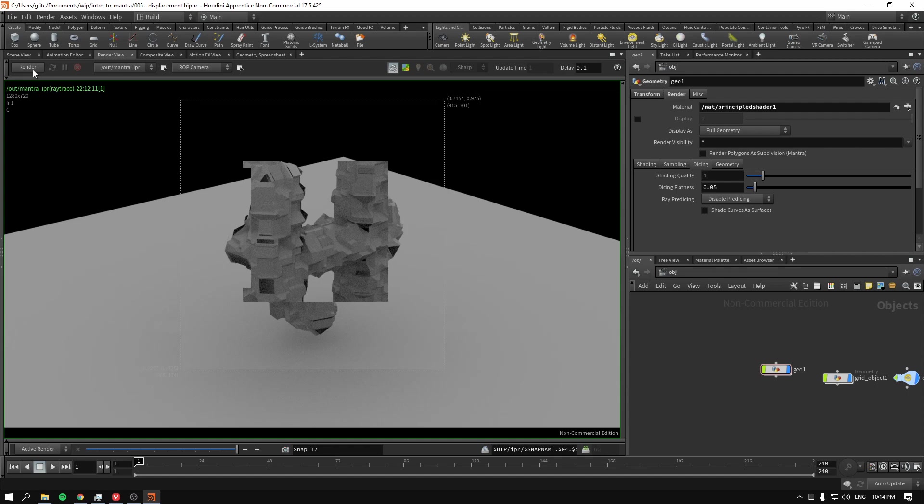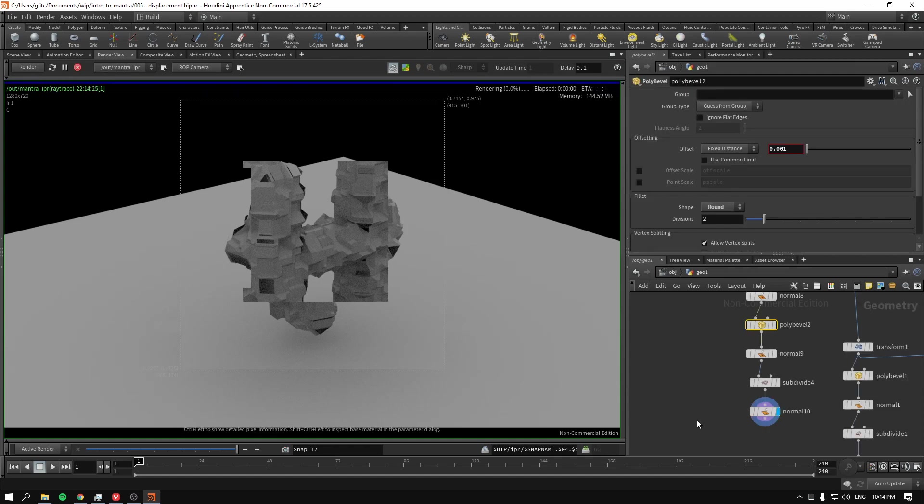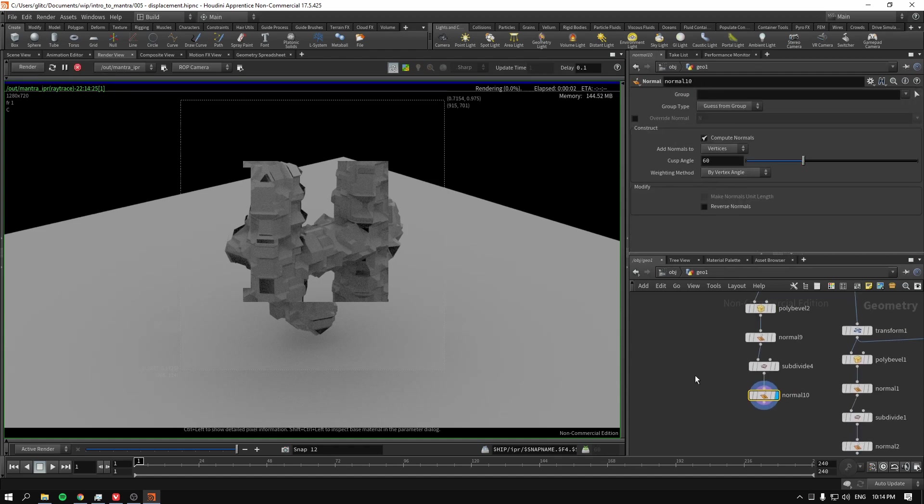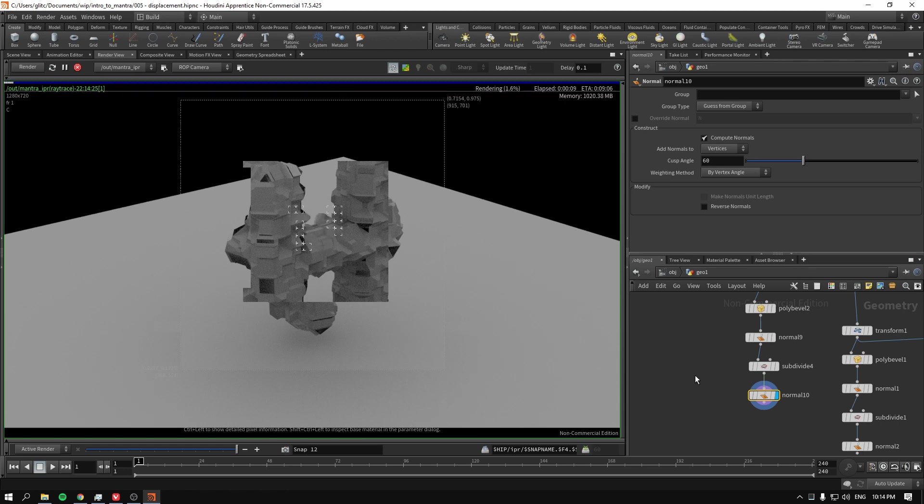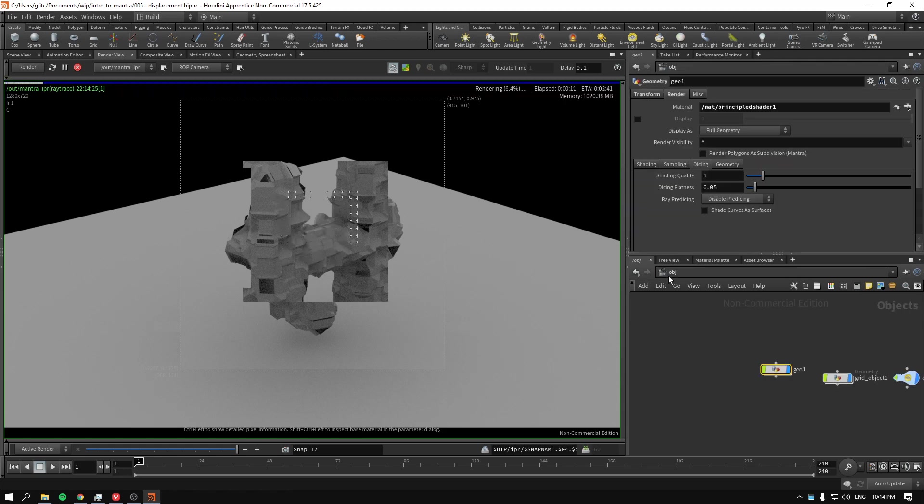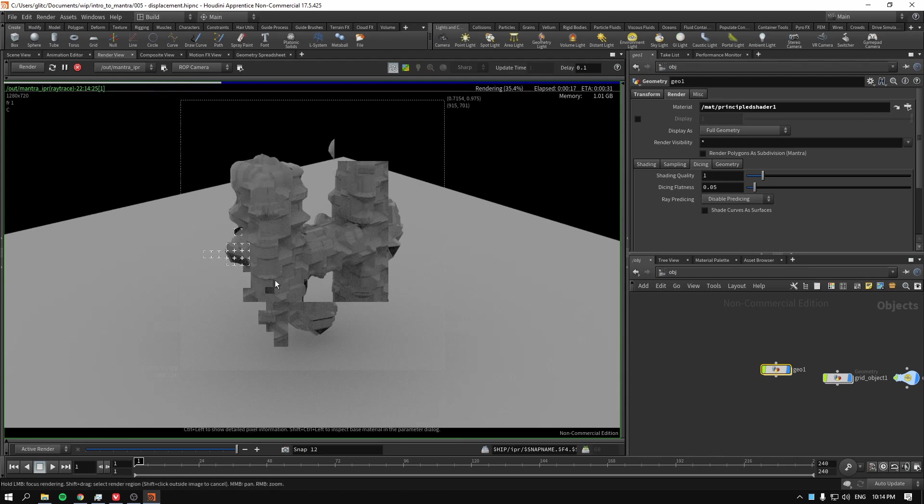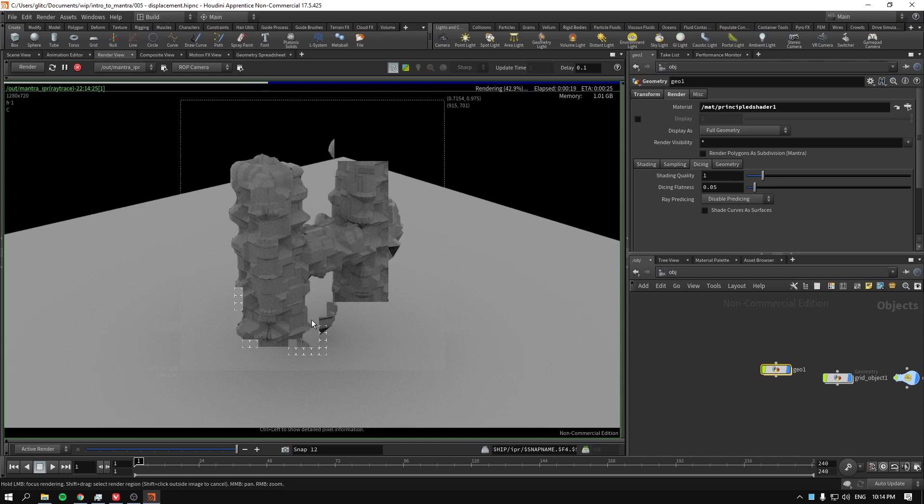And if I press render now, you will see that subdivided geometry is being treated as if it were continuous geometry. And we will not have the broken polygons even without predicing. As you can see, we fixed our problem.